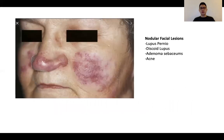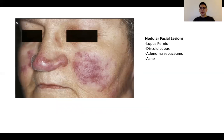This is a picture of lupus pernio. In patients with nodular facial lesions, there are a few conditions to consider: lupus pernio in sarcoidosis is one, discoid lupus is another, adenoma sebaceum in tuberous sclerosis, and acneiform lesions in patients with Cushing's would also be worthwhile considering.